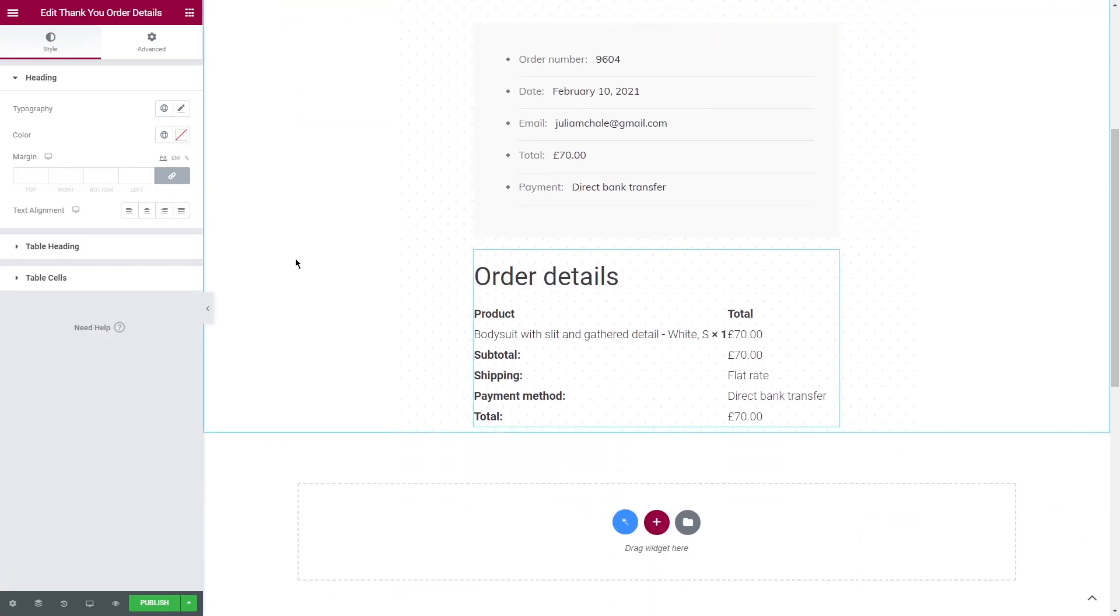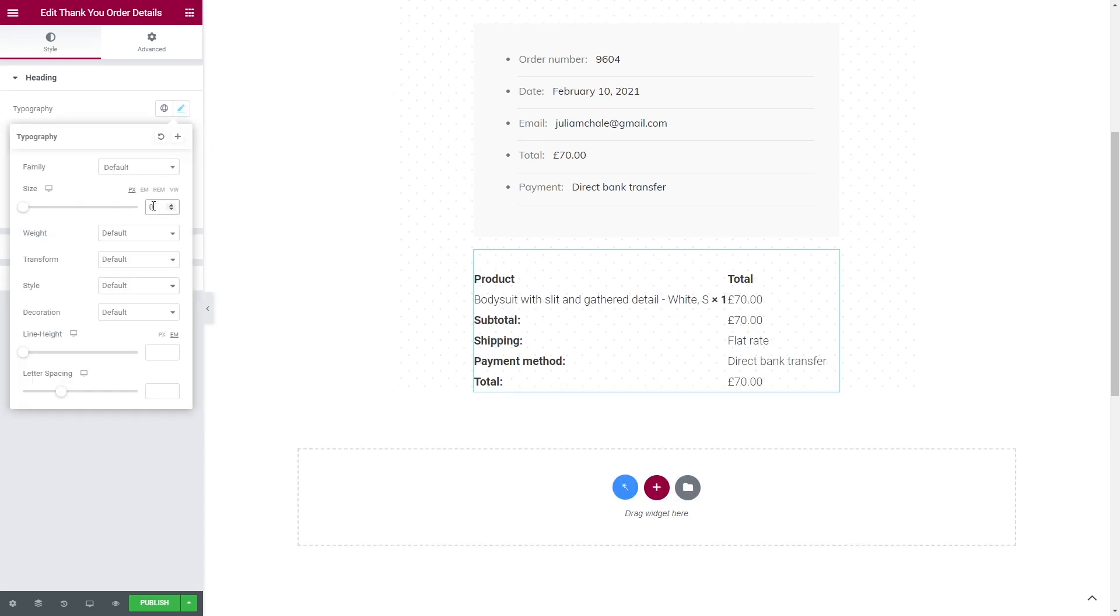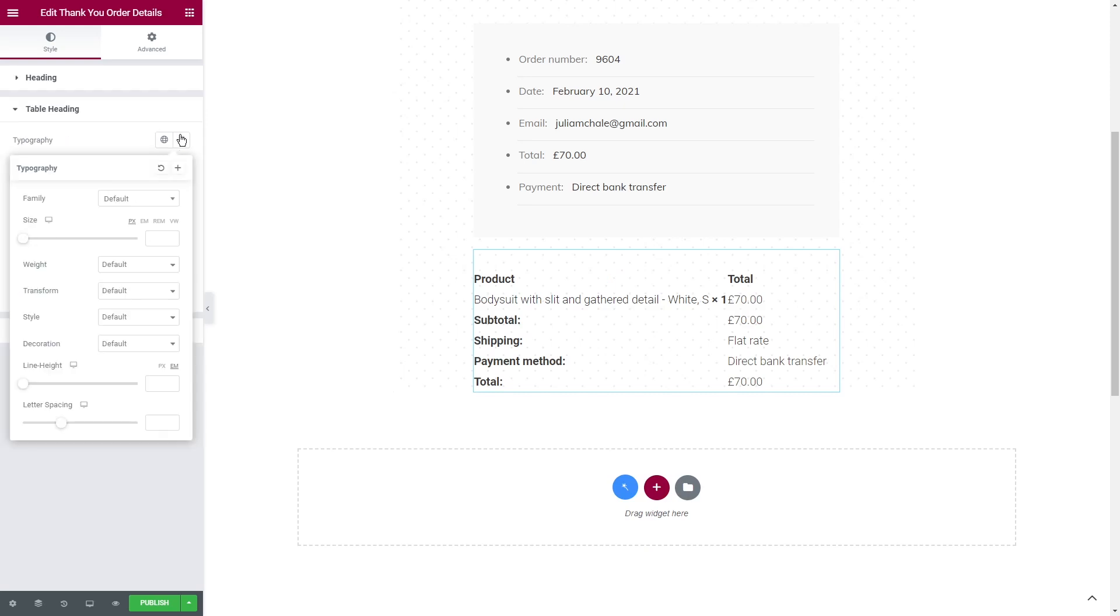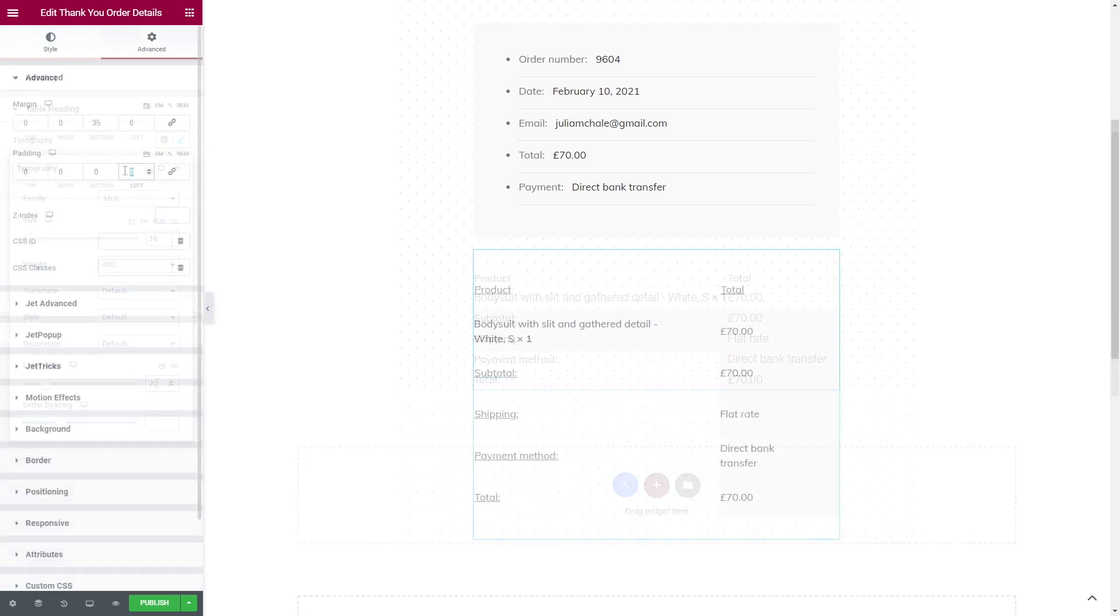The next widget will be Thank You Order Details. Again, you can leave the heading and style it or you can set the font size to zero to delete it, or add your custom heading. This widget has the same styling options. Repeat the steps that we did before.